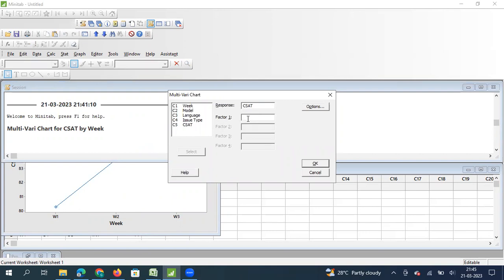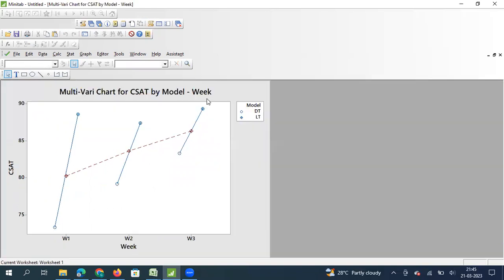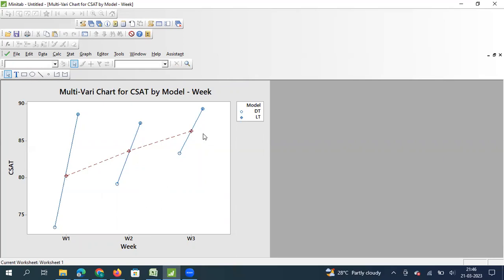I want to understand the three-week trend and know the role of model - whether desktop computer related tickets or laptop computer related tickets contributed to the increase. I still have CSAT as my response parameter, but I have taken factor one as model and factor two as week. The red line shows the increase in the overall CSAT score, moving from an average of 80.27 to 86.33.